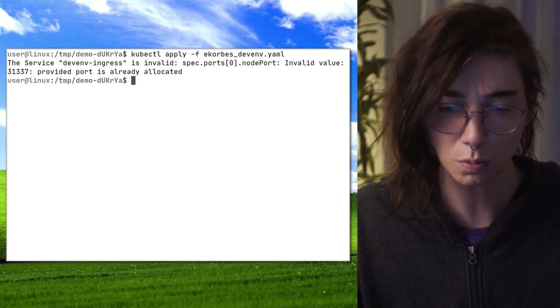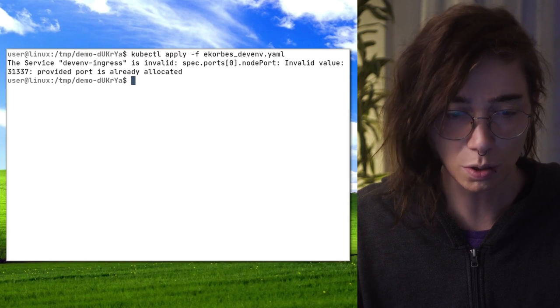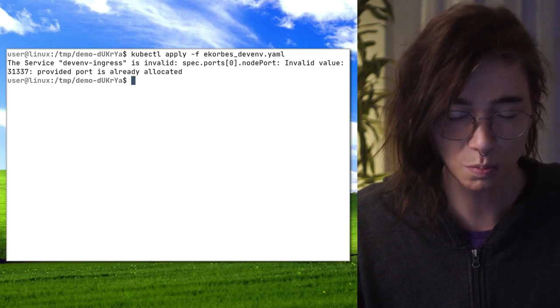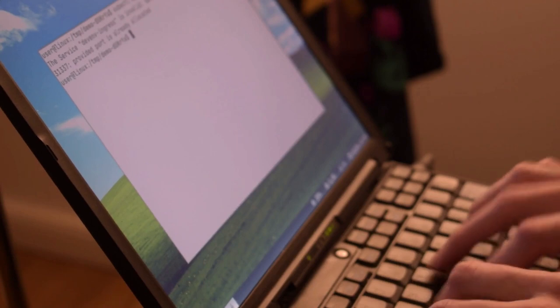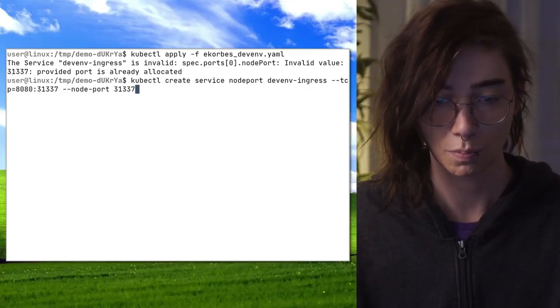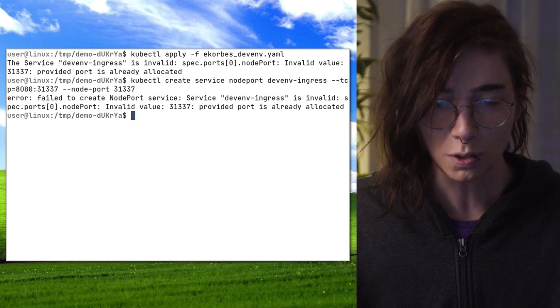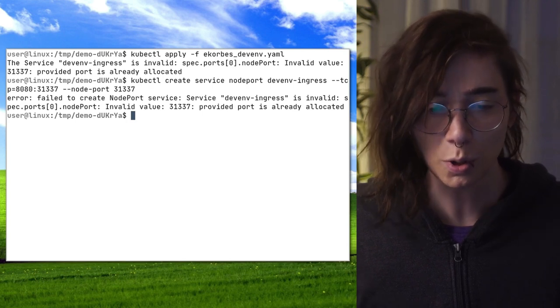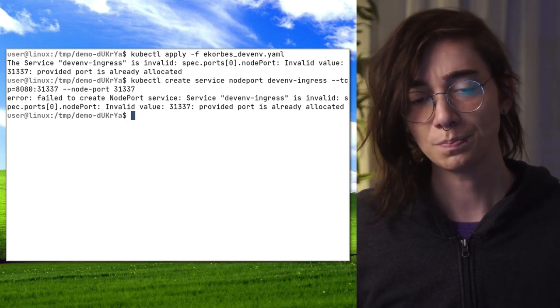Let's see. Oh, wait, what? Node port, something. Let me do this by hand. Failed to create node parts — the parts are already allocated. Okay, so someone's playing with my cluster ports.